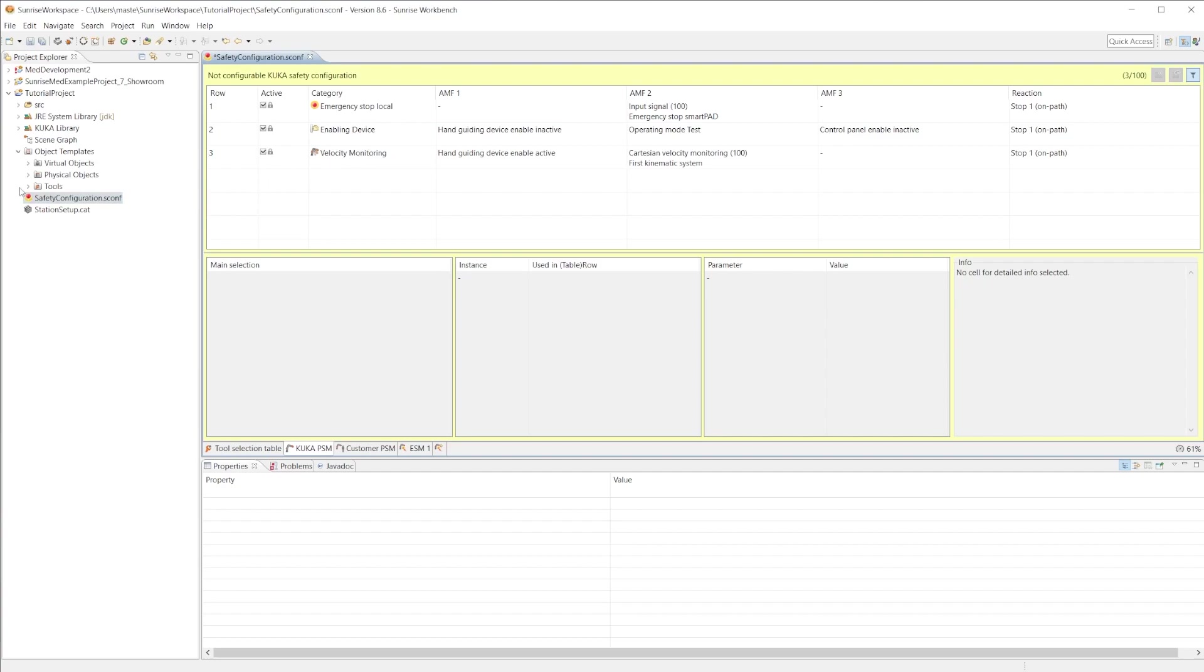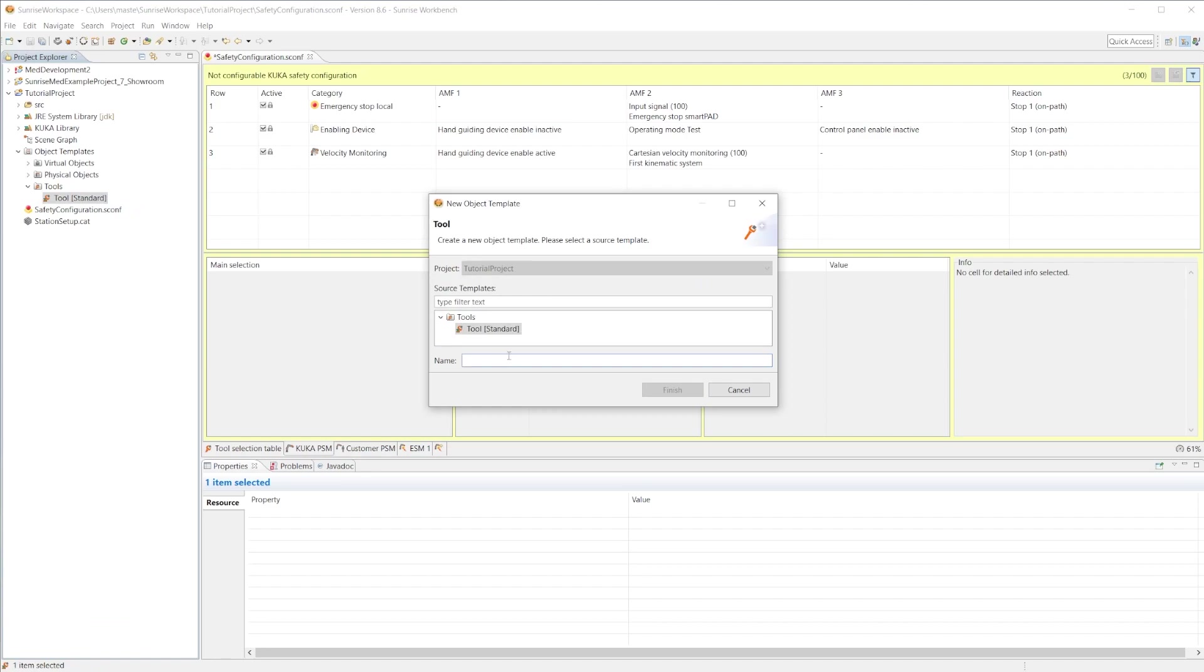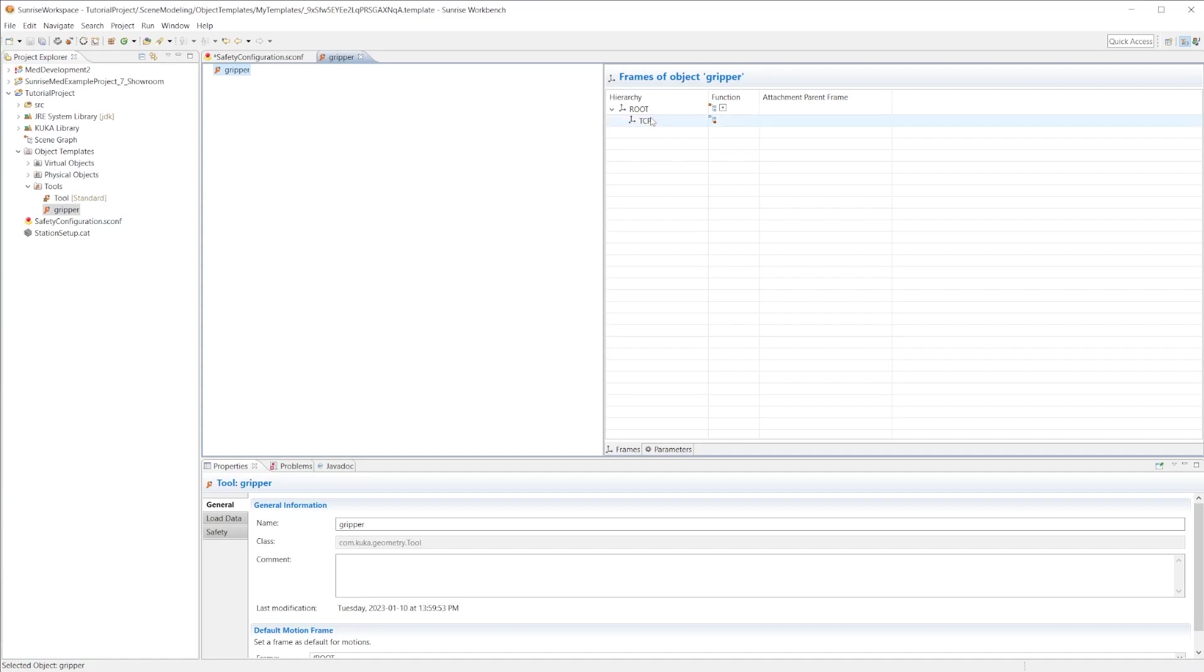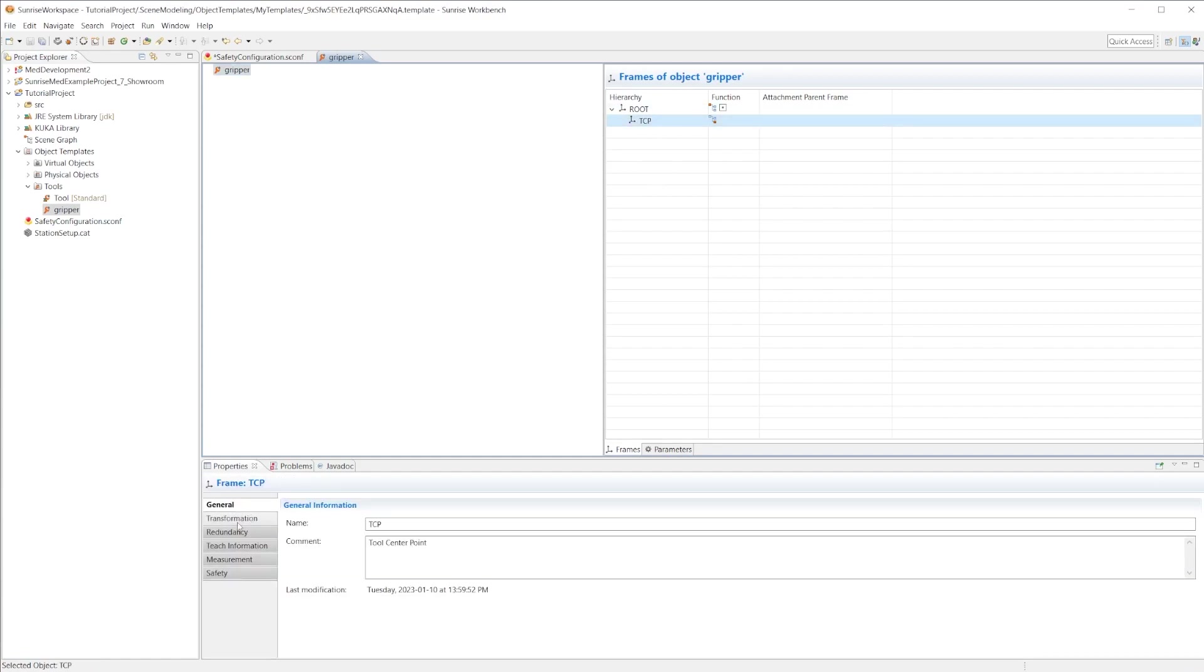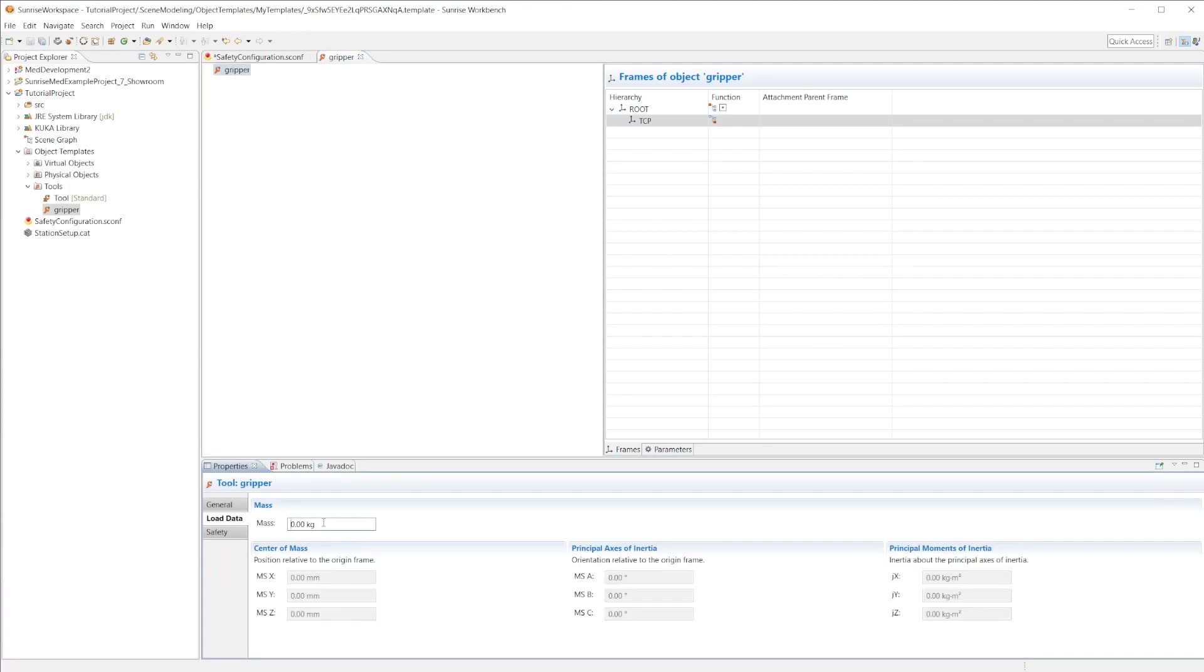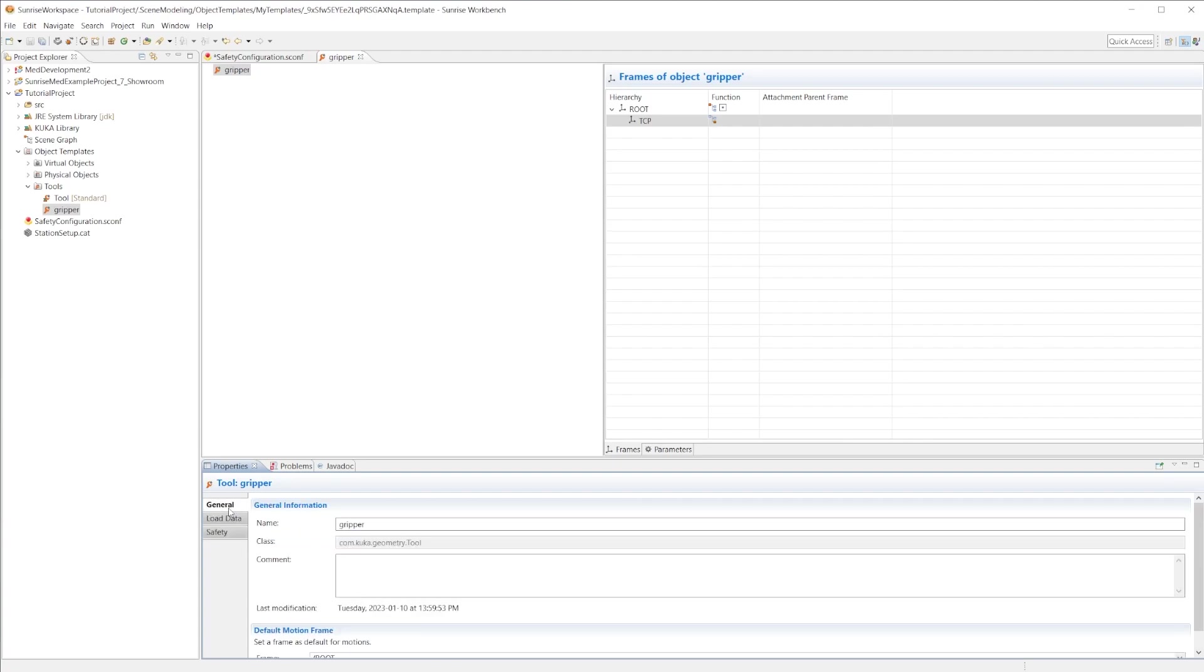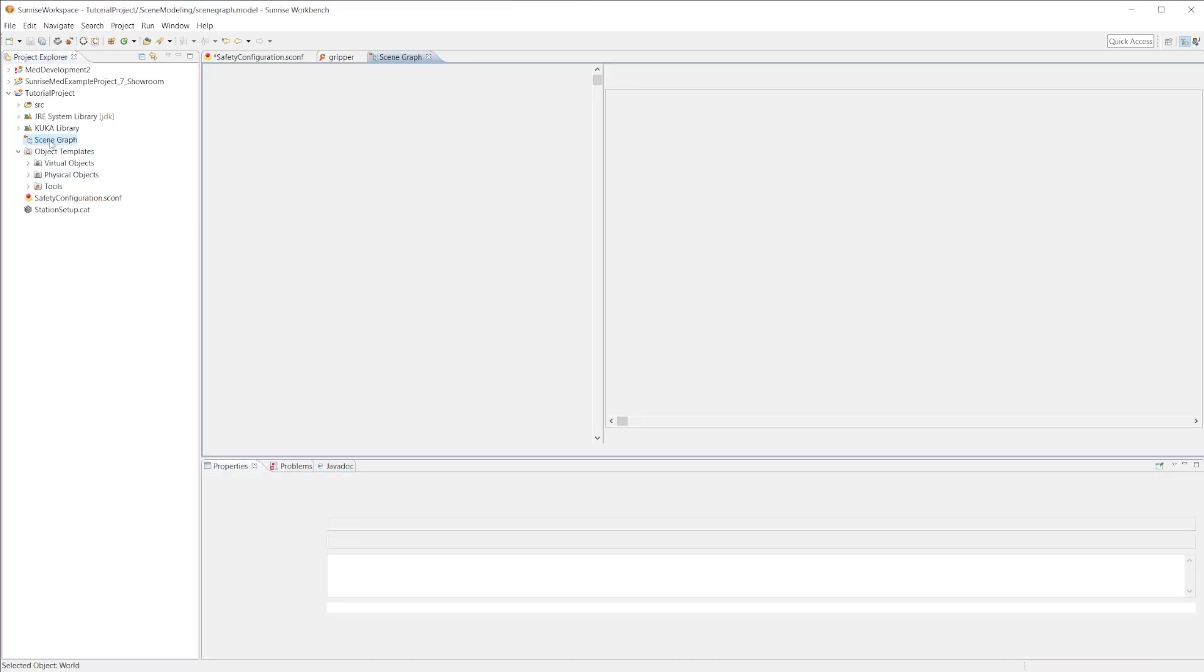The next step is to go to the object templates. Here you could set up a tool or physical object or virtual object. For example, if we wanted to go to tool, we could right click, say new tool, say gripper, and we have a gripper. We could set the TCP, we could give it a transformation on the tool. If we click on gripper we can give it mass, we could give it load data, we could make it safety related.